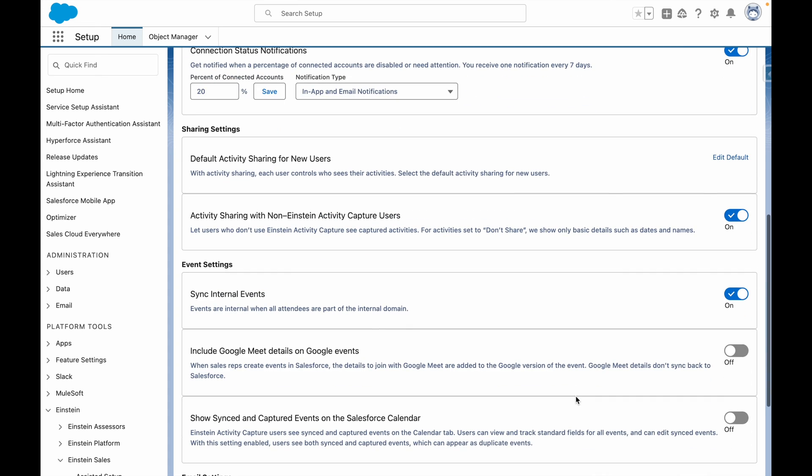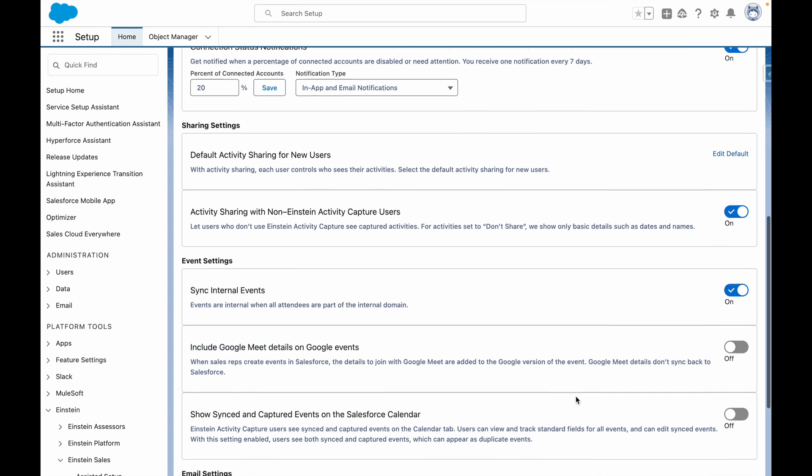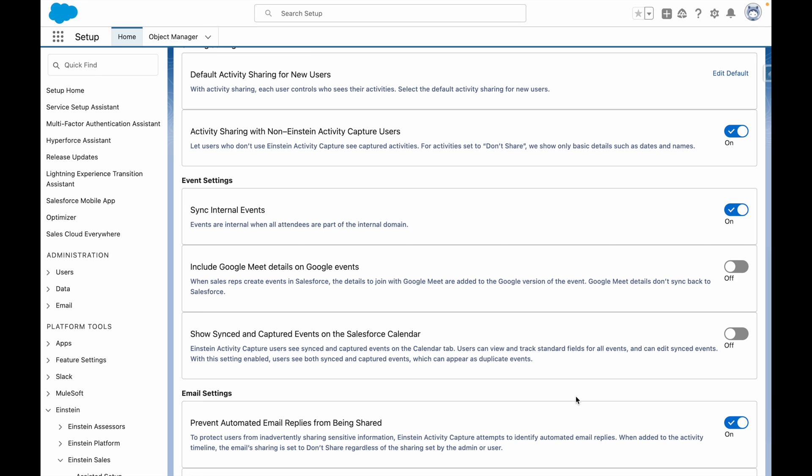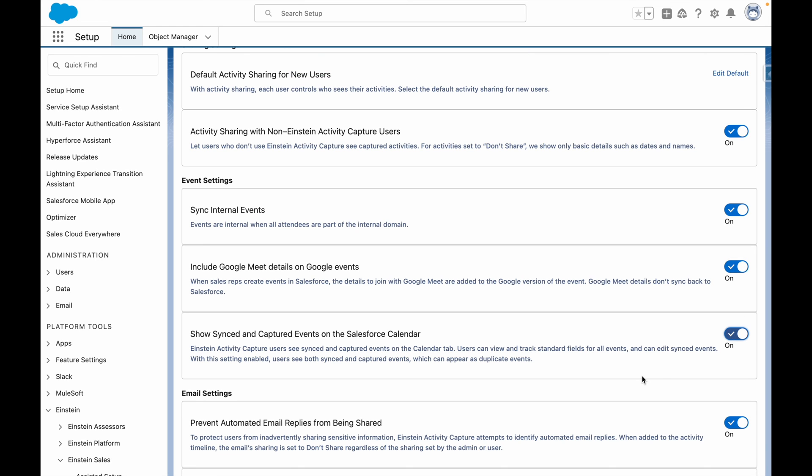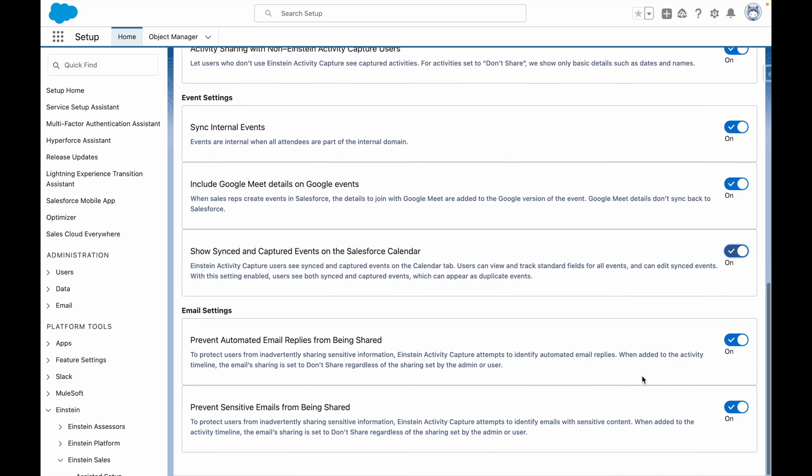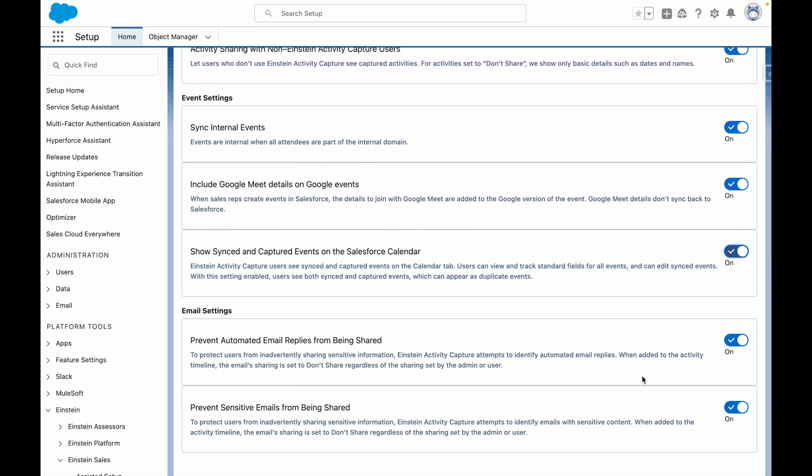From here, you can choose whether to sync internal events, and also include Google Meet details on Google events, and additionally choose whether to show synced and captured events on the Salesforce calendar. There are other options here that prevent automated replies from being shared, and also restrict the visibility of emails that Einstein deems sensitive.